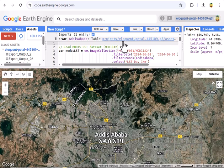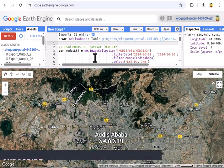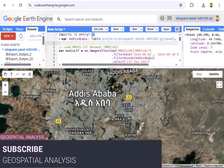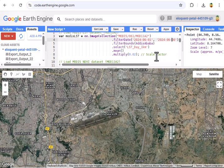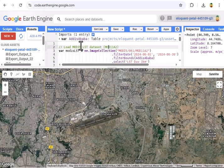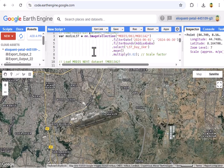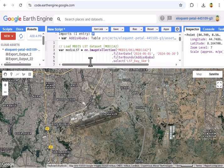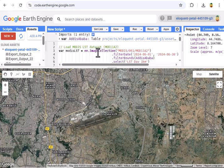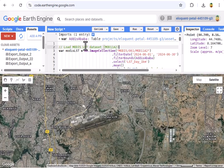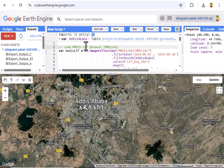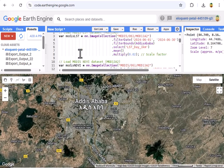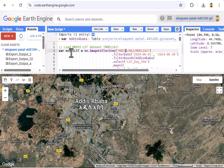Here we are in Google Earth Engine, or GEE, my favorite tool for satellite data magic. Our mission: analyze June 2024 data for Addis Ababa to see if hotter areas have less greenery. We'll use MODIS LST for temperature, MODIS NDVI for vegetation, map them out, and plot their relationship. Assume Addis Ababa is already defined as our area of interest, a polygon around the city. Ready to code? Let's break it down step by step.